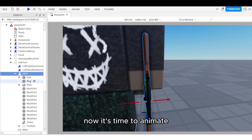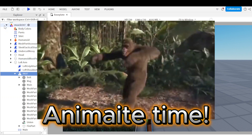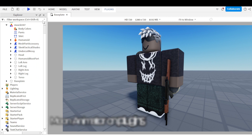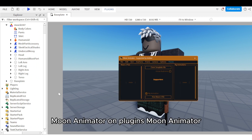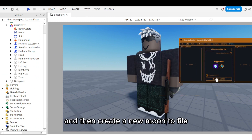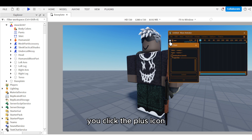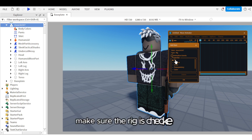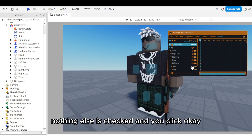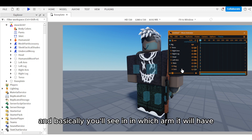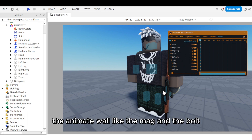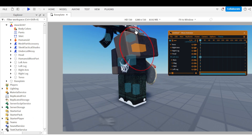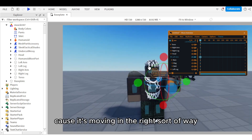Now it's time to animate. Go to Moon Animator in plugins, open it, and create a new Moon 2 file. Open the file, click the plus icon, click on the rig — your character — make sure the rig is checked and nothing else is checked, then click OK. You'll see the animatable parts like the mag and bolt under the arm, which means you're doing it right. Test it by moving the arm — you can see it's welded correctly.